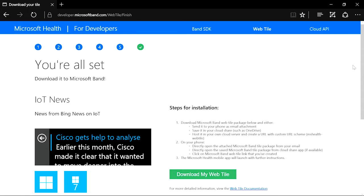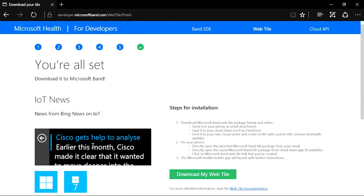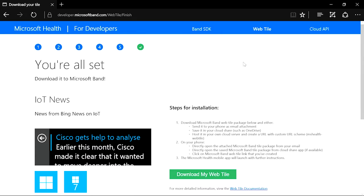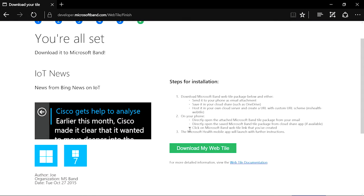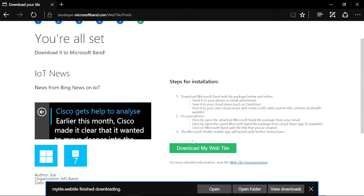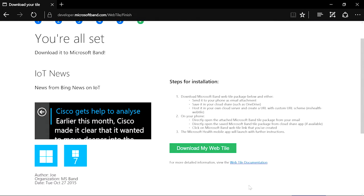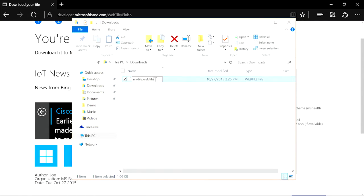You can preview how the icons will show up on your band and download your web tile here. On the left, you can also get a quick preview of how the band will show up with content. Let's save our web tile package and we are going to give our web tile a spin shortly. But before we do that, let's peek under the hood to see what actually got generated for us.